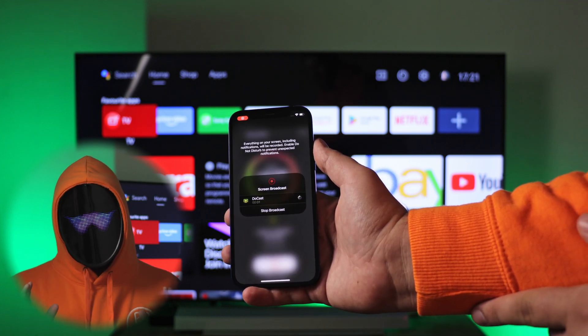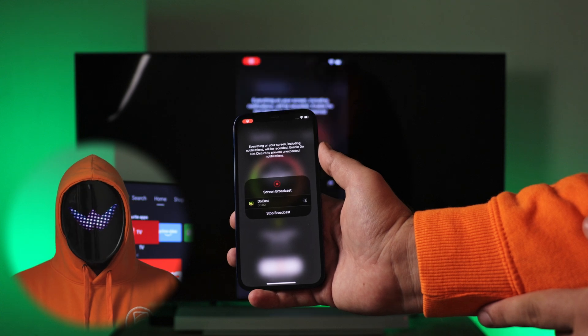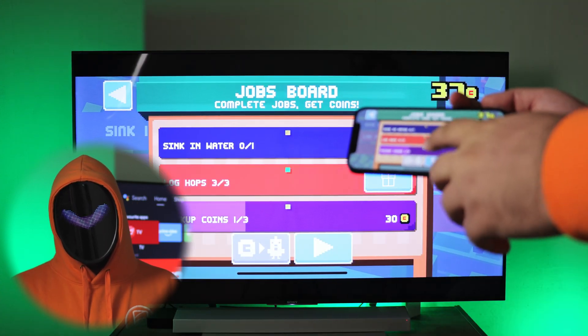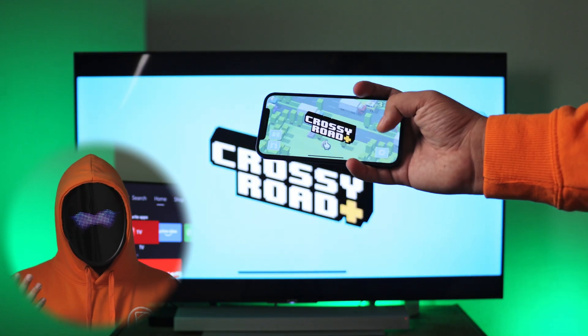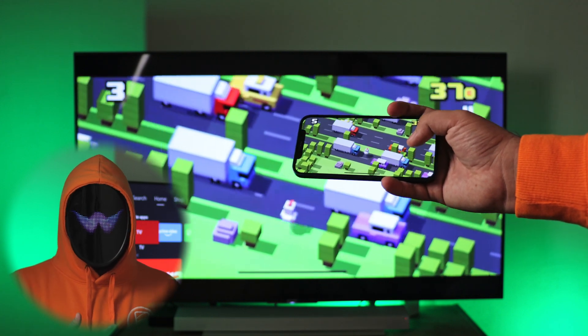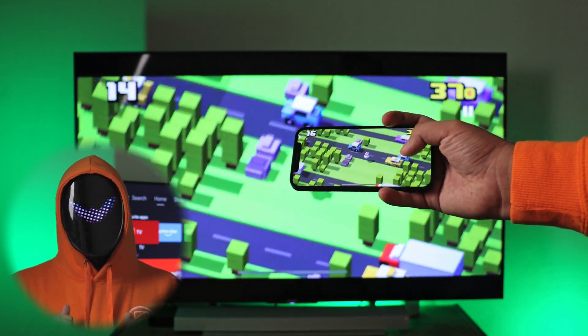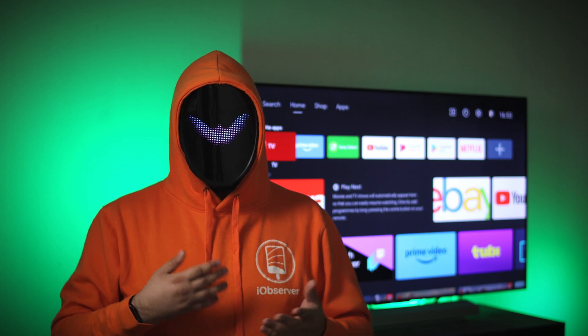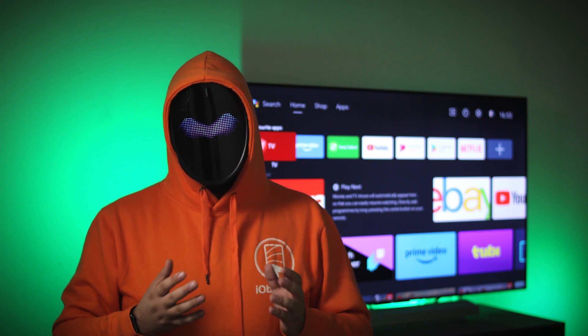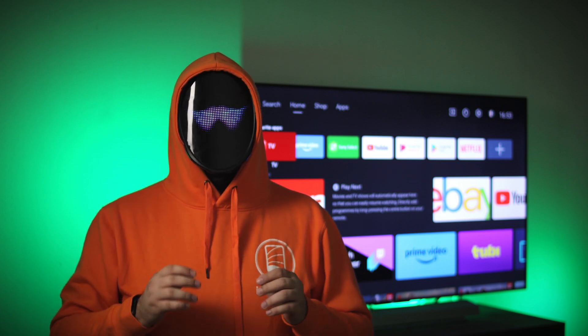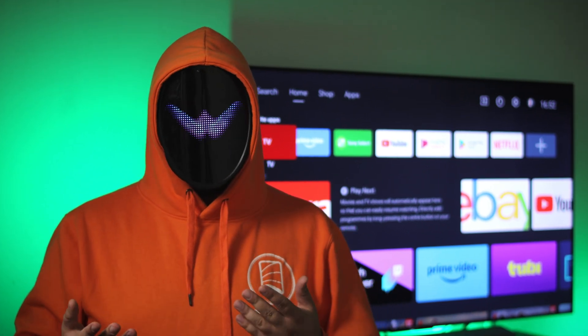Pay attention to the image quality and latency, which I think is almost perfect. With DoCast I don't have to worry about what kind of TV my friends have at home - I can connect to any TV.